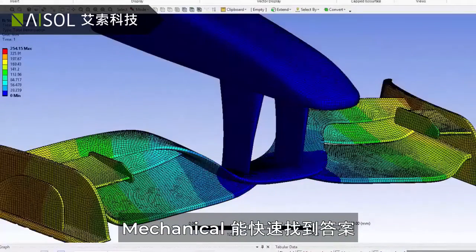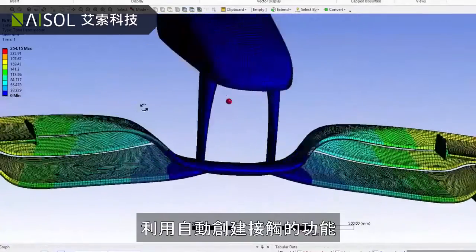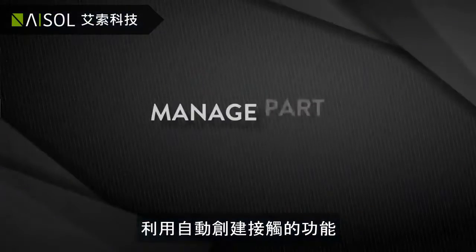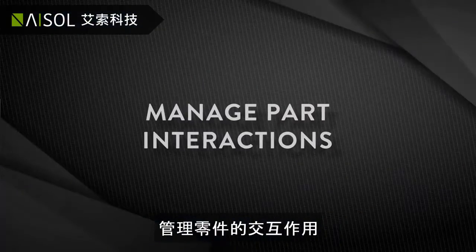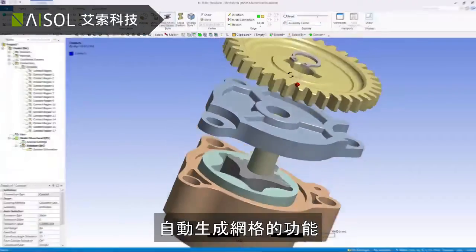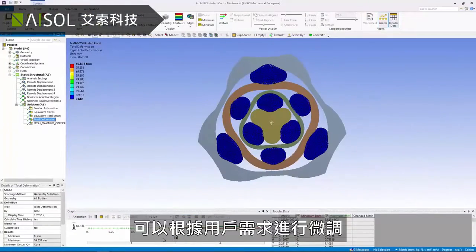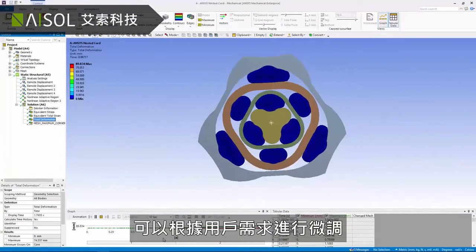Mechanical finds the answers fast. Manage part interactions with automatically created contacts. Automatically generated meshes can be fine-tuned to user requirements.